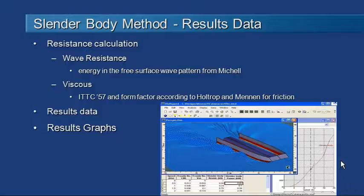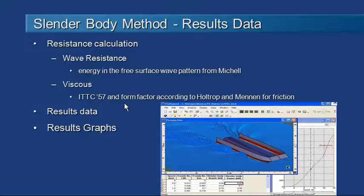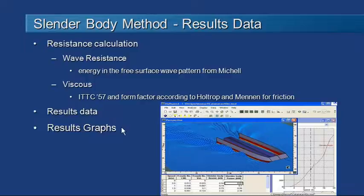Once we run the slender body method we can review our results. There are really two components: the wave energy and free surface wave pattern are generated using the Michell approach to potential flow, which is a well-established method that's been around for a long time. The viscous effects of resistance are calculated using the ITTC — the International Towing Tank Conference — method with a form factor to adjust those values. We can review the data in the usual data sheets and graphs.